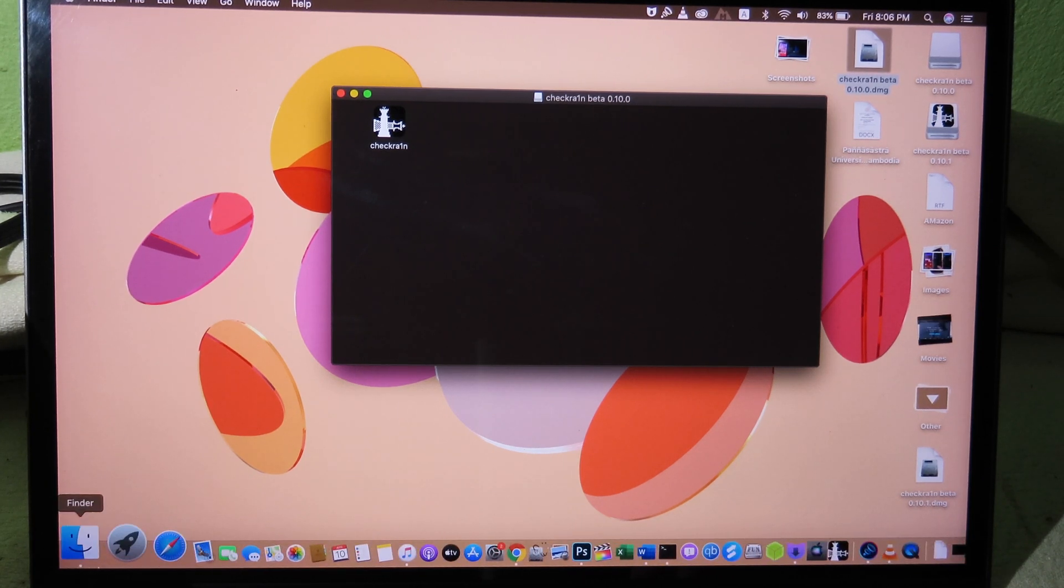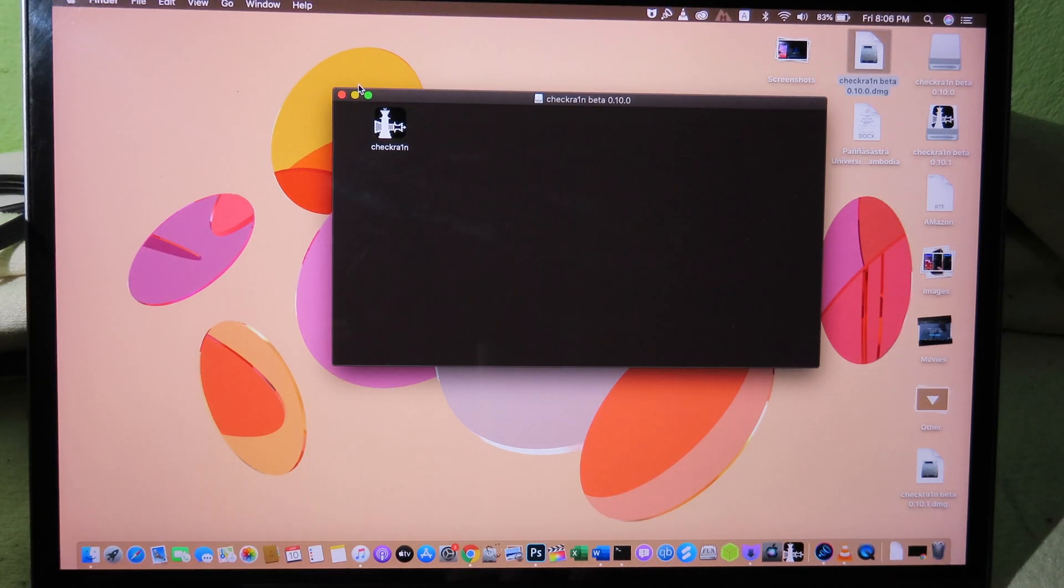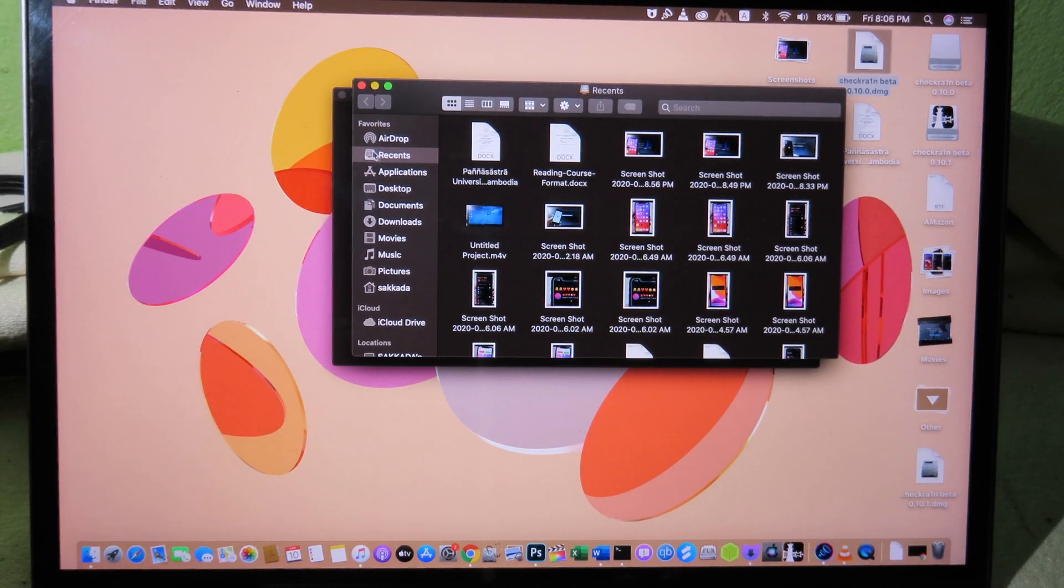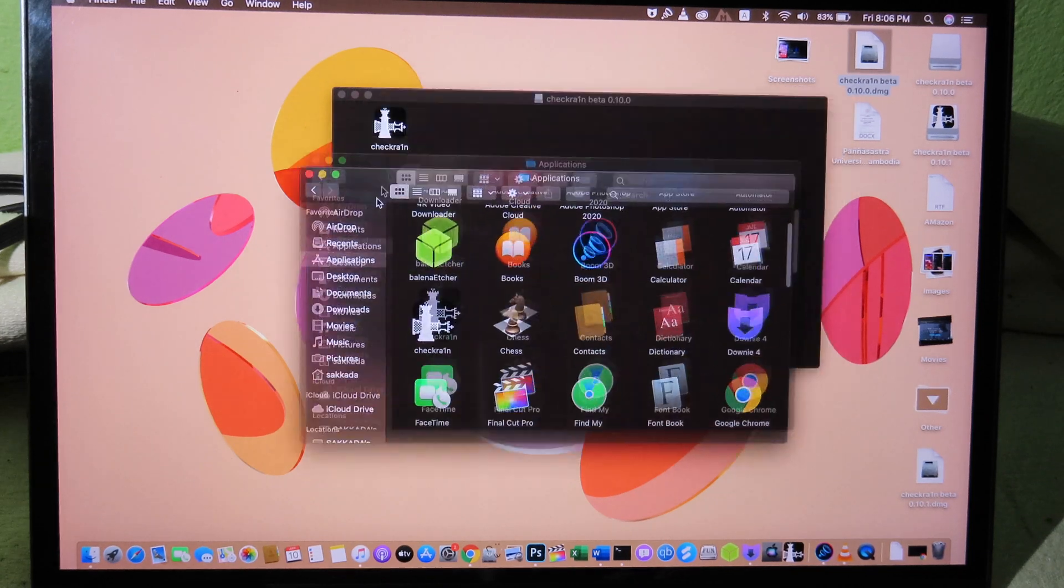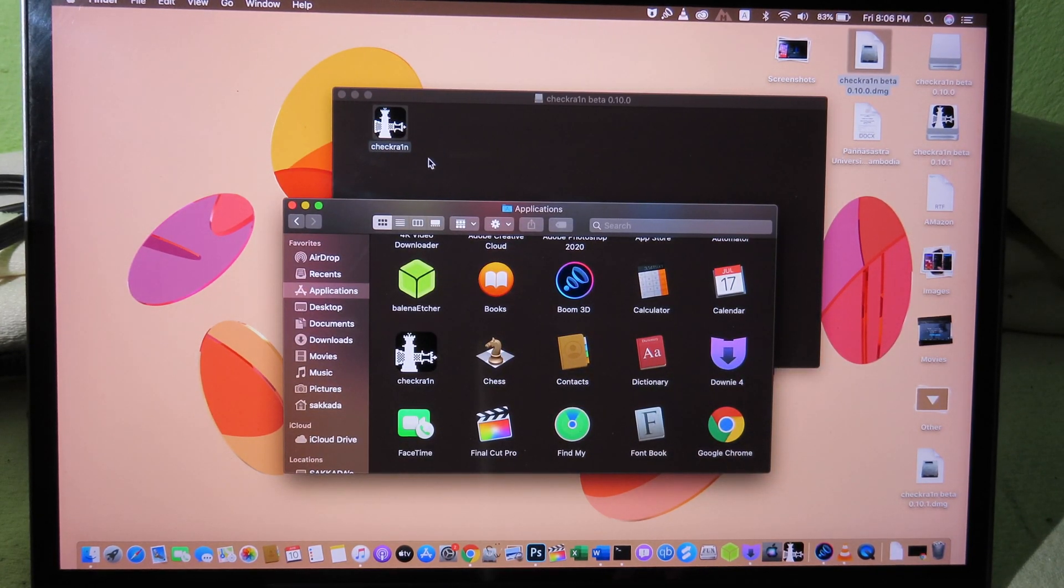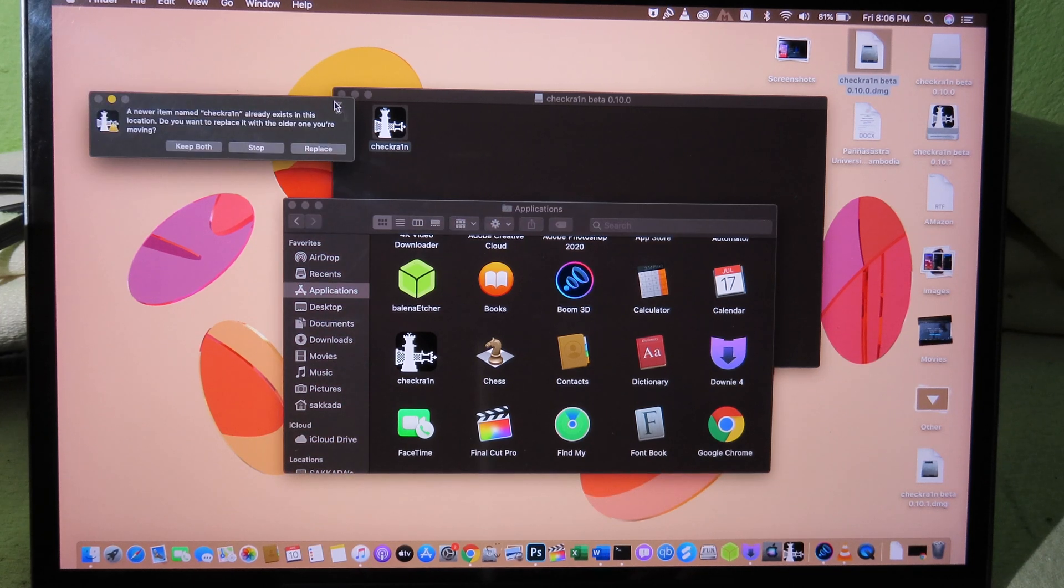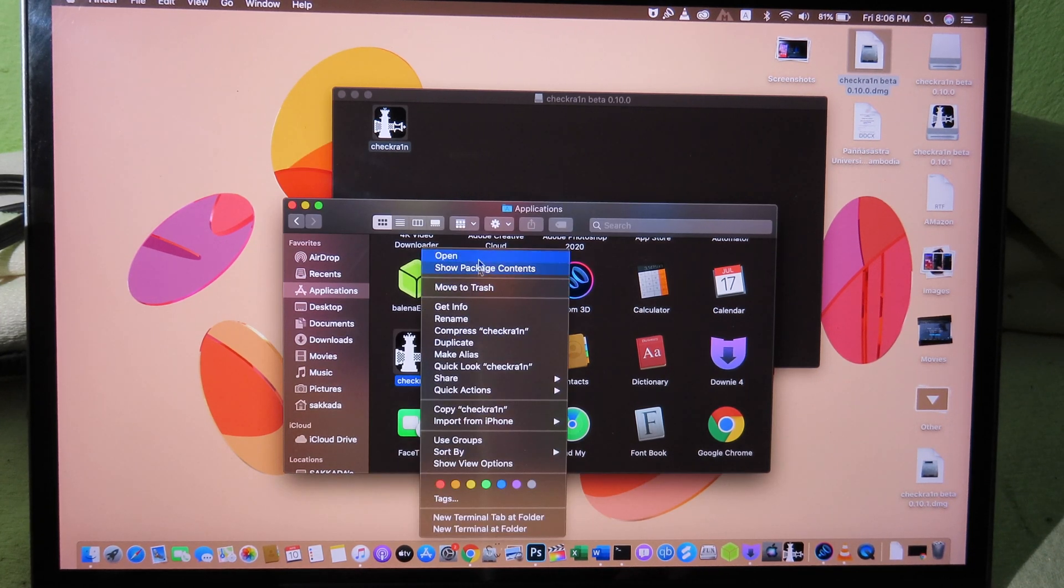And now you can open your Finder. I'm going to click on Command N to go to new window. And now go to Applications. And now you need to drag and drop Checkra1n into the application folder. And then you can click on Replace. And now you can open Checkra1n.